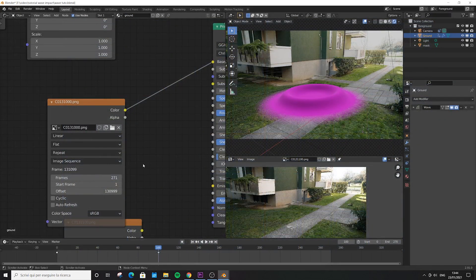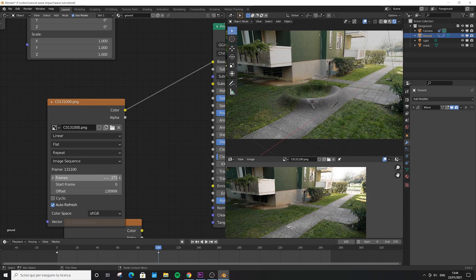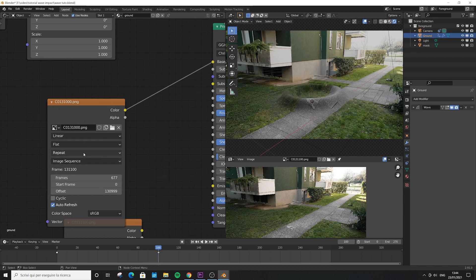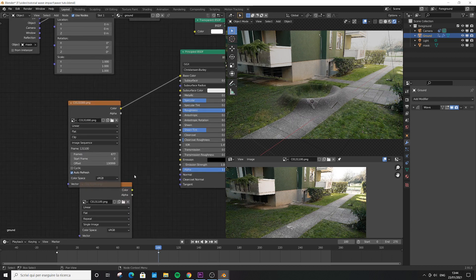Now we have an image sequence texture. Click on auto refresh, set the start frame to zero, and choose a total amount of frames higher than the total frames of the animation, just for safety. Choose clip here, and now we can delete the single image texture.